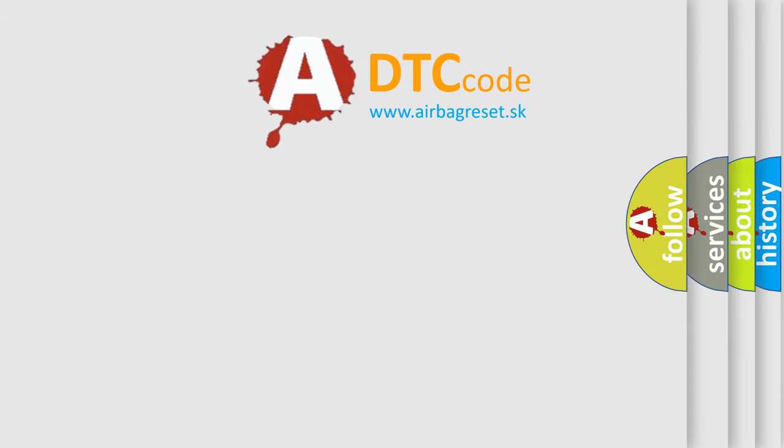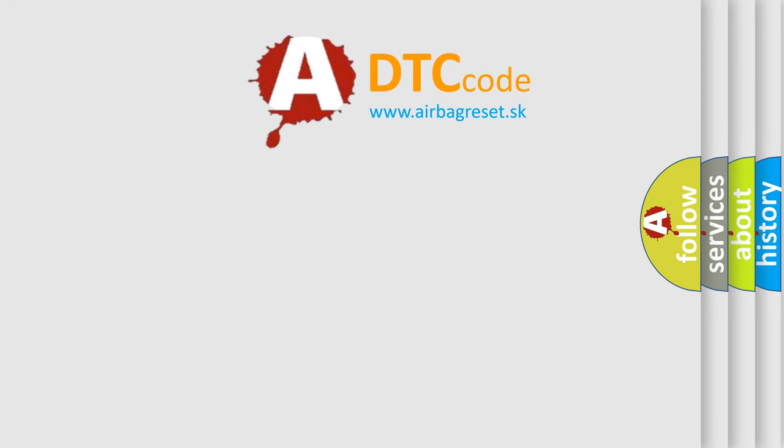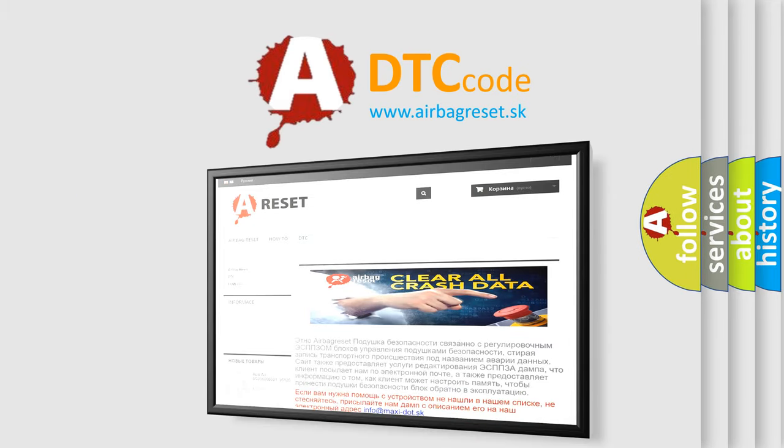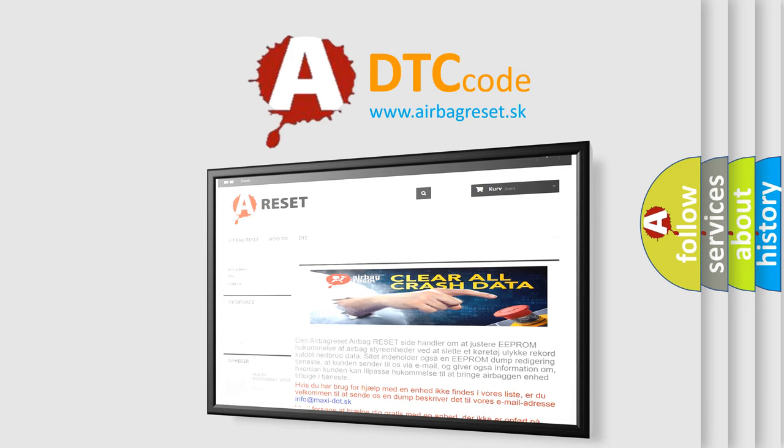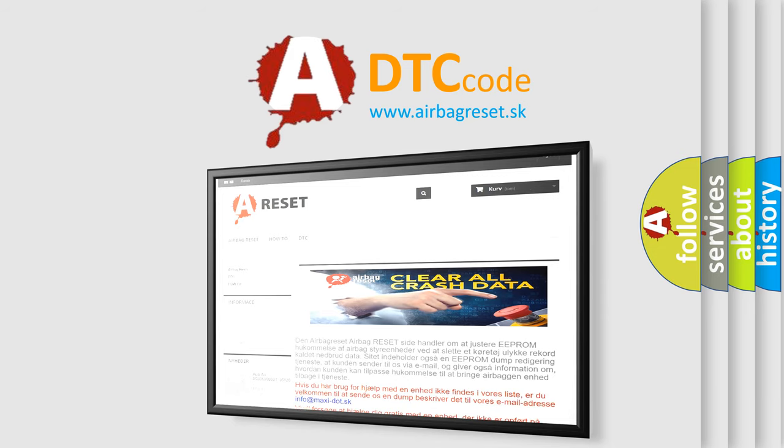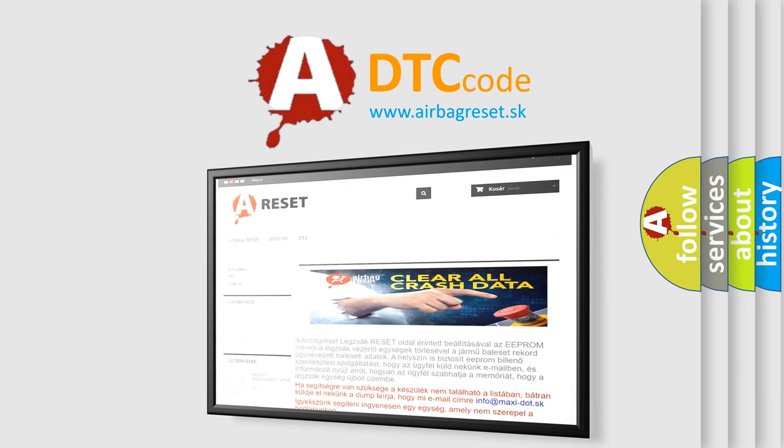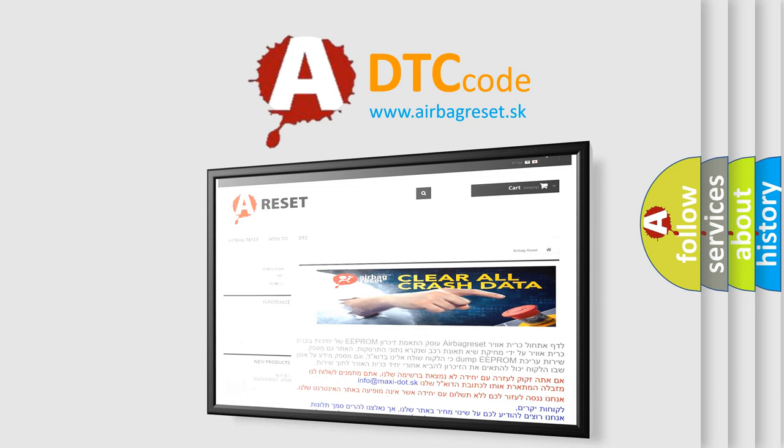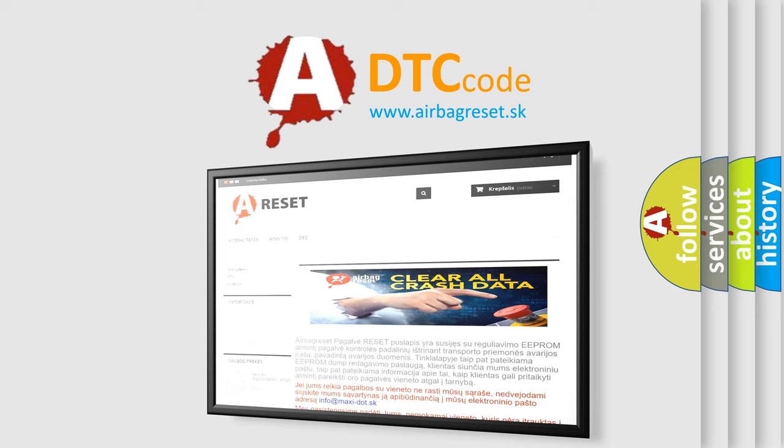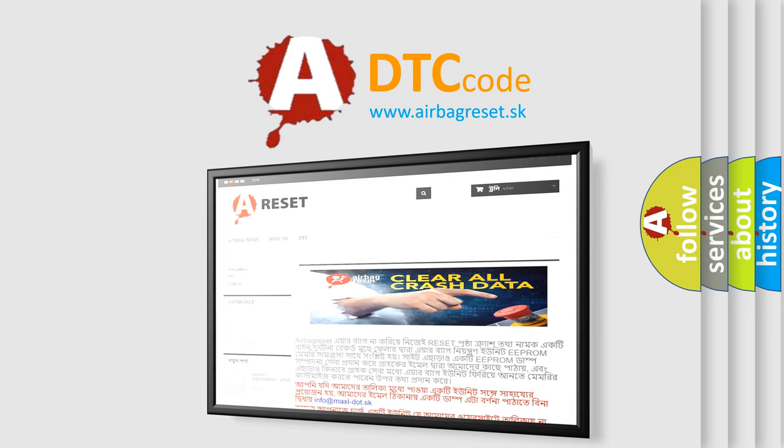The Airbag Reset website aims to provide information in 52 languages. Thank you for your attention and stay tuned for the next video.